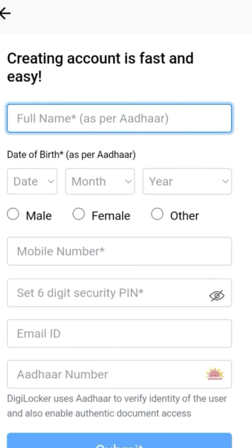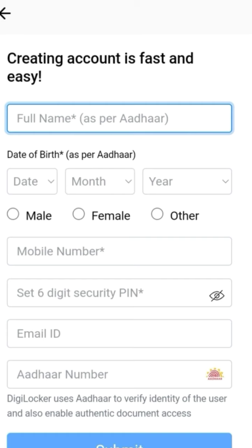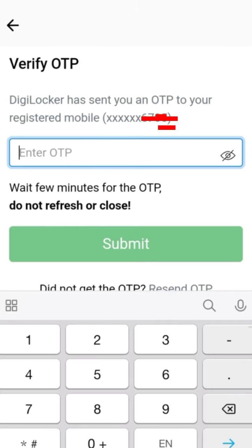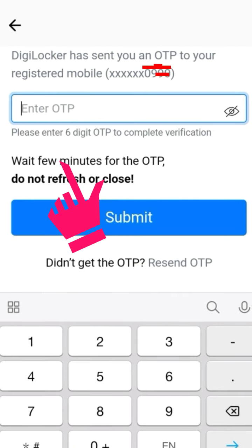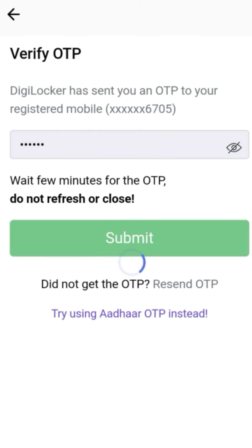Enter your email ID and Aadhaar number. After filling all the details, tap on Submit button. Now you will receive an OTP to your registered mobile number. Enter the OTP in the given box and tap the Submit button.